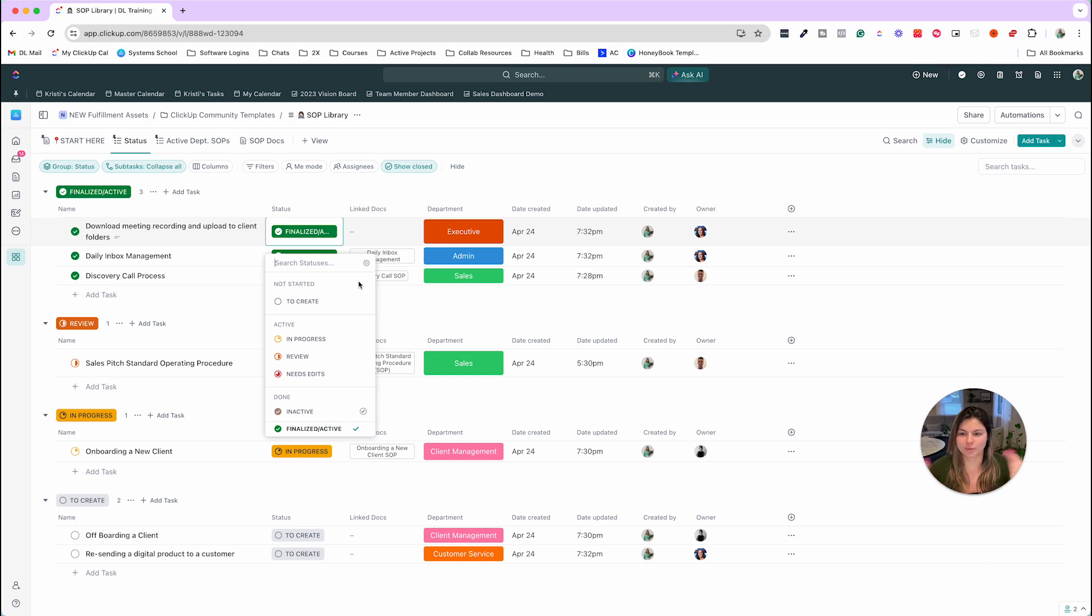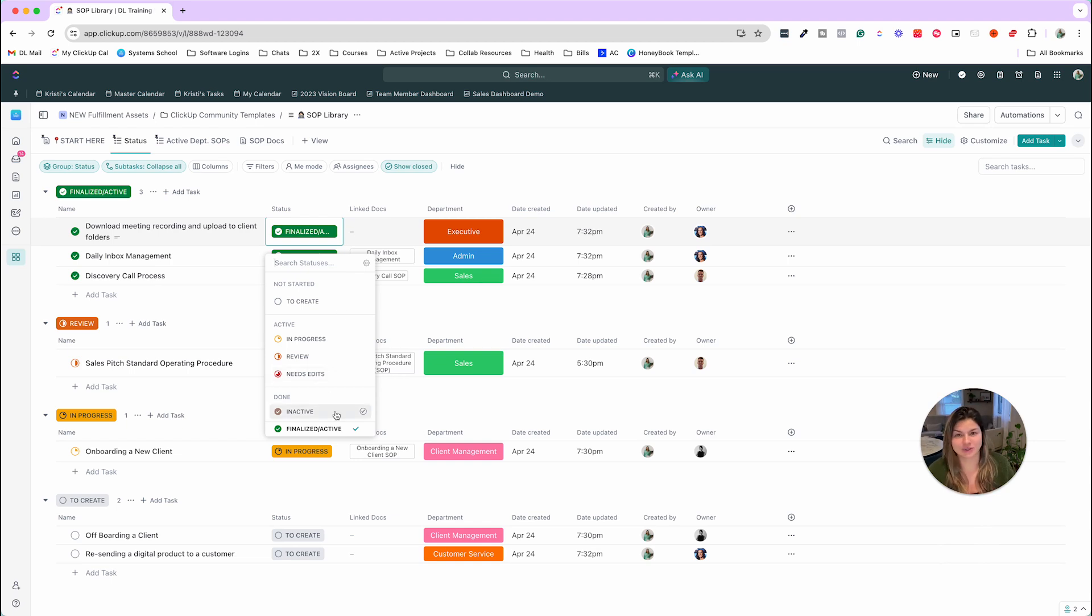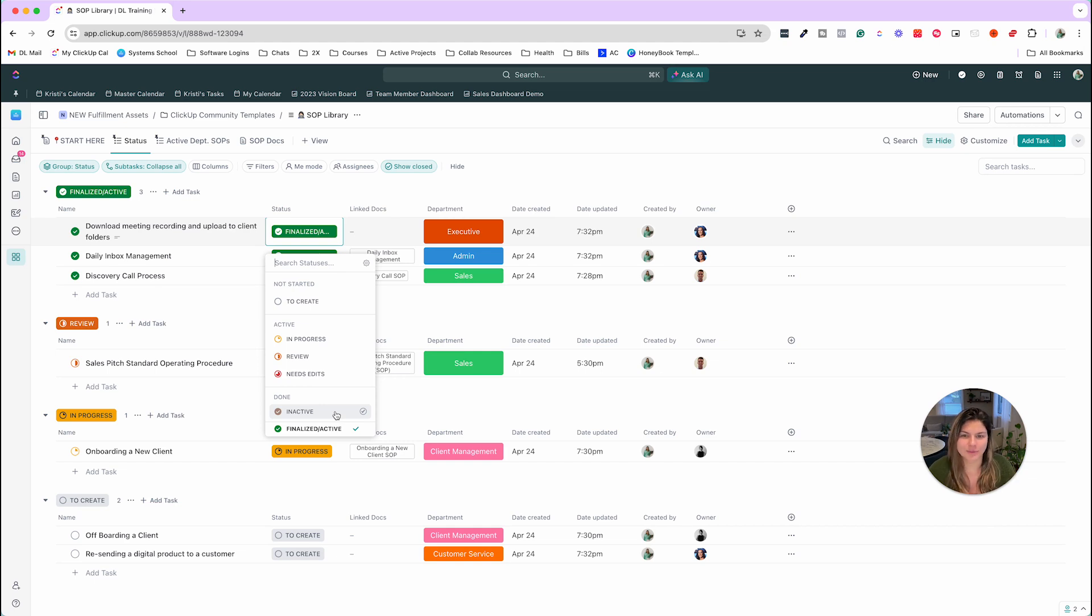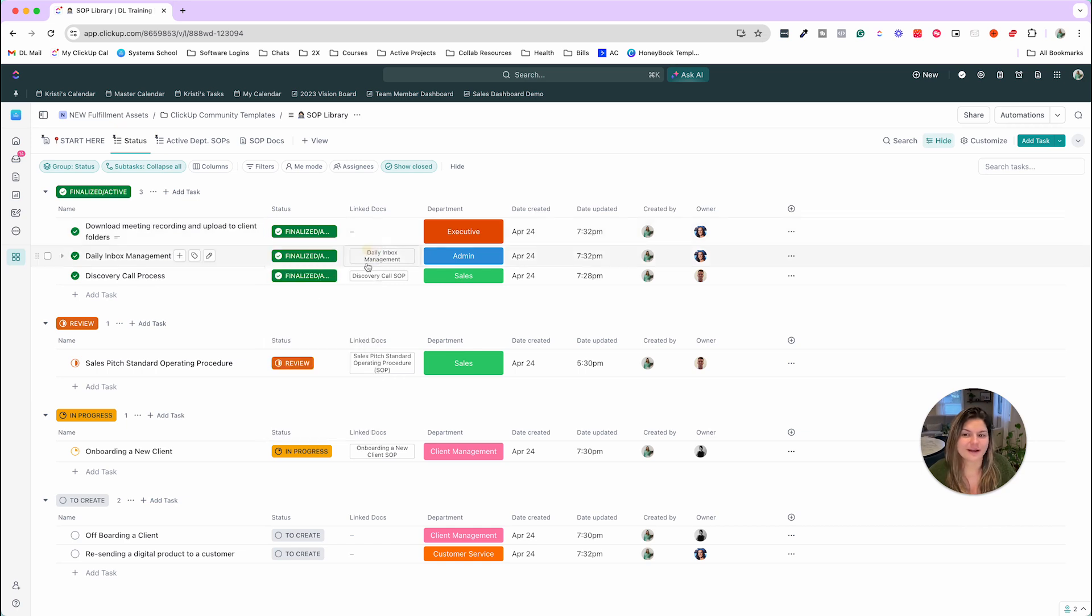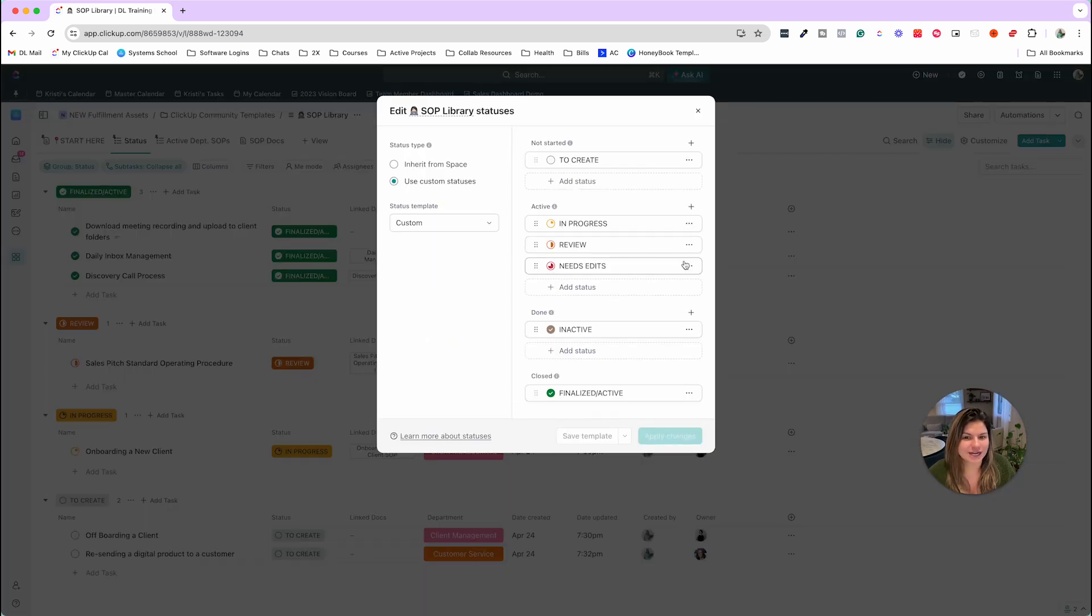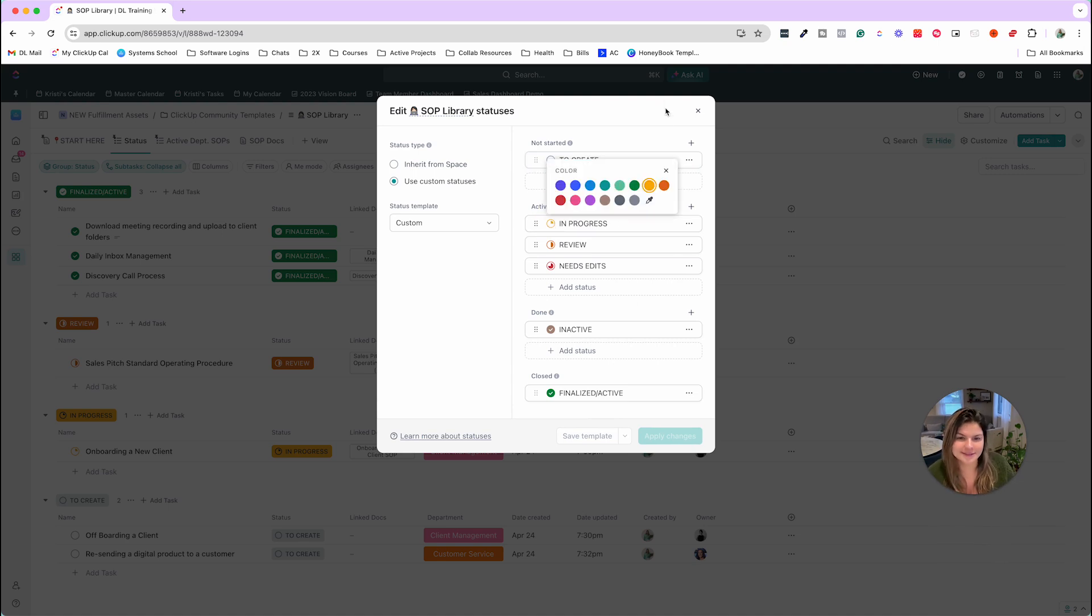You put SOPs in here that you want to create, you're working on them, reviewing them, and then they're either active or they're no longer active. The reason we suggest not just deleting SOPs that are no longer active is because it may be helpful to refer back to them over time and you really don't need to delete them. If you want to change these statuses, you can always click on add slash edit statuses. You can rename them, delete, add, change the colors, make it your own.